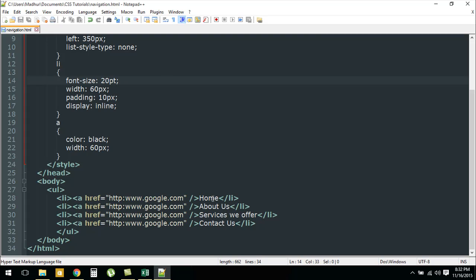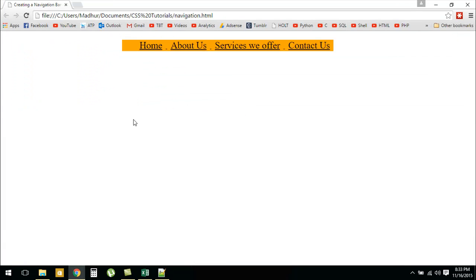When you would click on any of these you would be redirected to google.com. That's why I have used the anchor element here and I've used the href attribute. I've given it the value http://www.google.com. When you would see this page in your browser, this is how it would look.